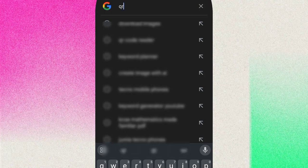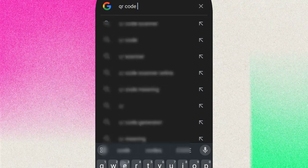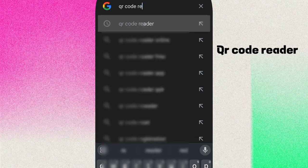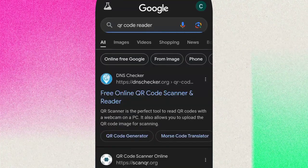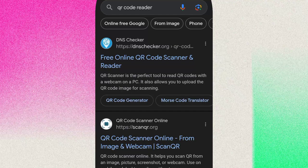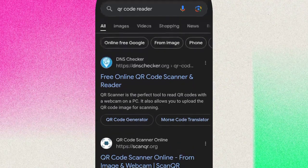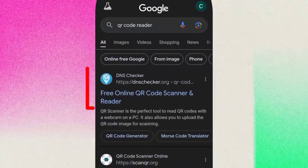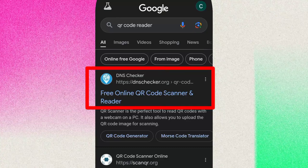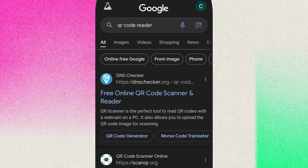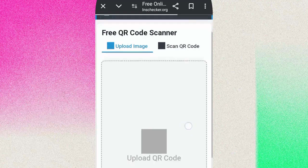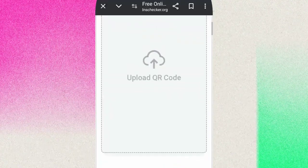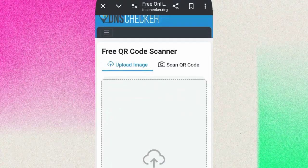So the first site is you have to search for QR code reader. You can see the first one is the DNS checker free online QR code scanner and reader. So you have to click on the first link.